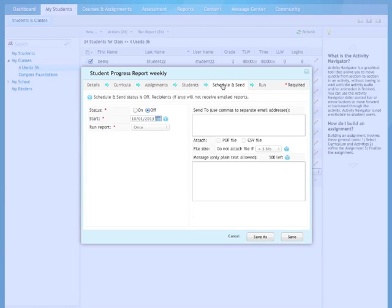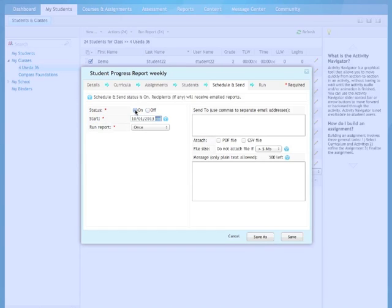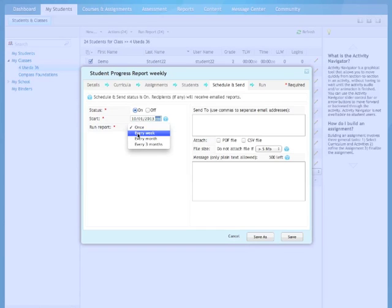Then click on Schedule and Send. We're going to spend some time here. Under Status, this is the Scheduler. You can turn it on. And let's run the report every week.